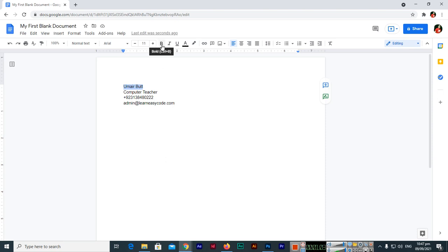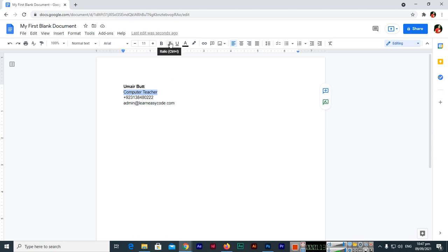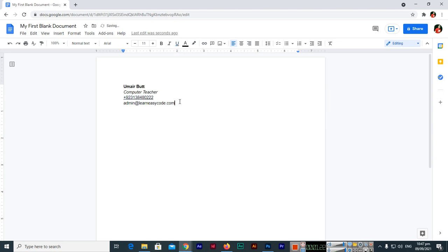Then we can apply from here B, you can see in these options bold. So you can see now we have bold text. This is the first thing. Second, if we want to apply italic, so we will go here and here you can see italic. And then if we want to apply underline, so we can apply from here.